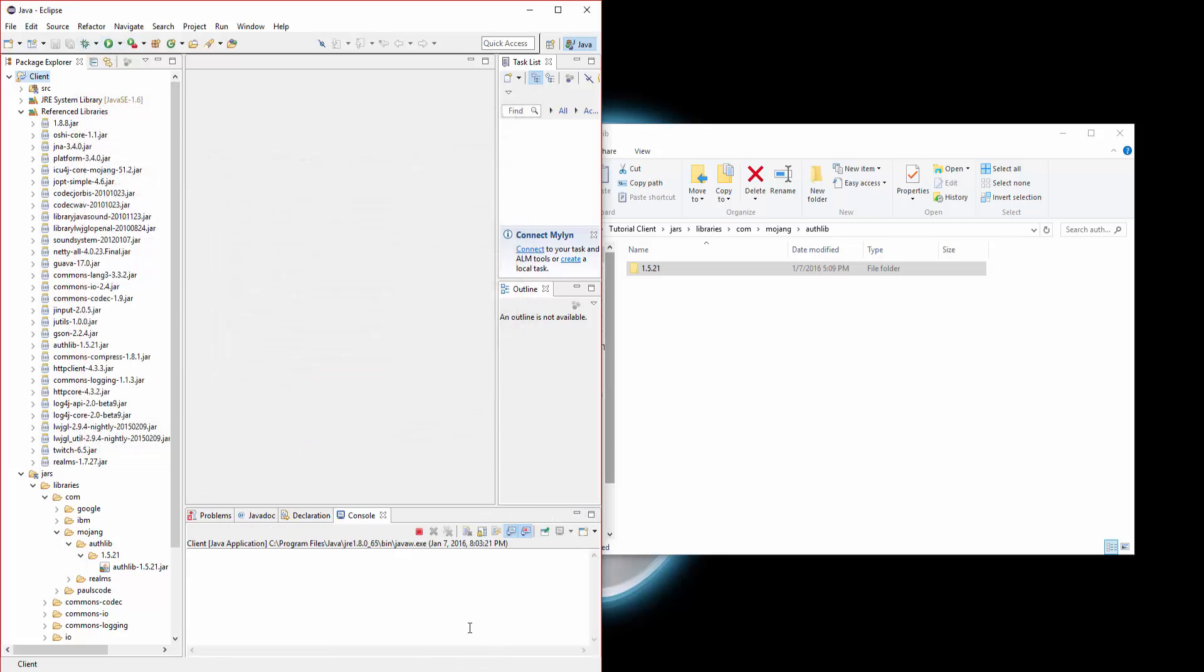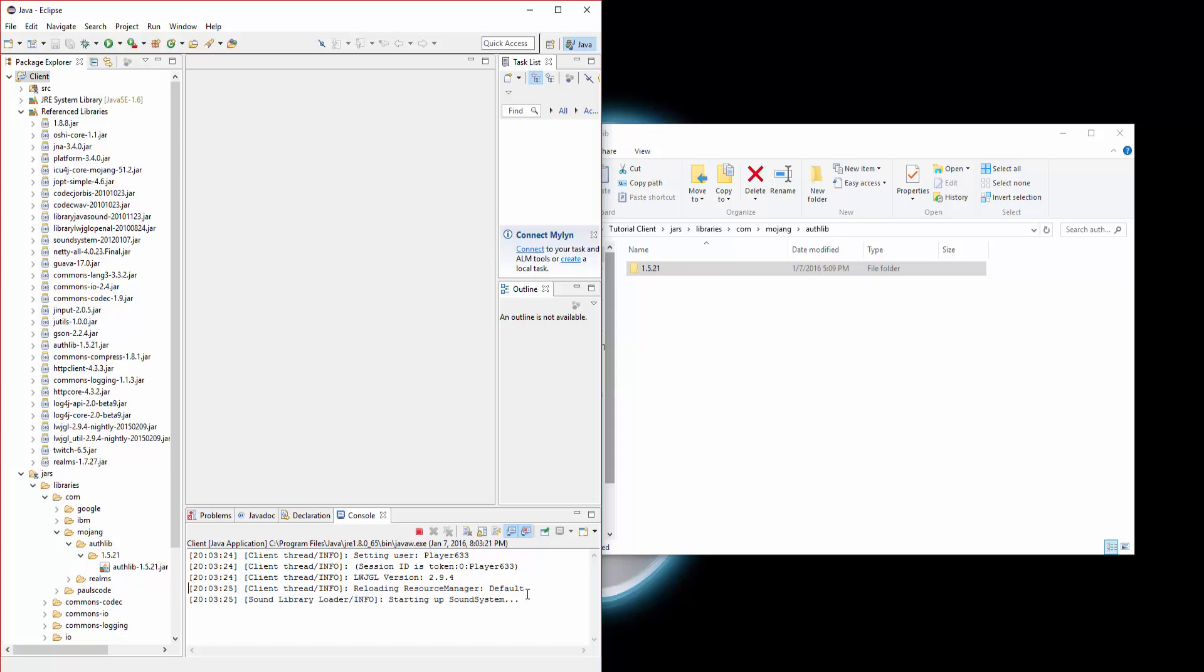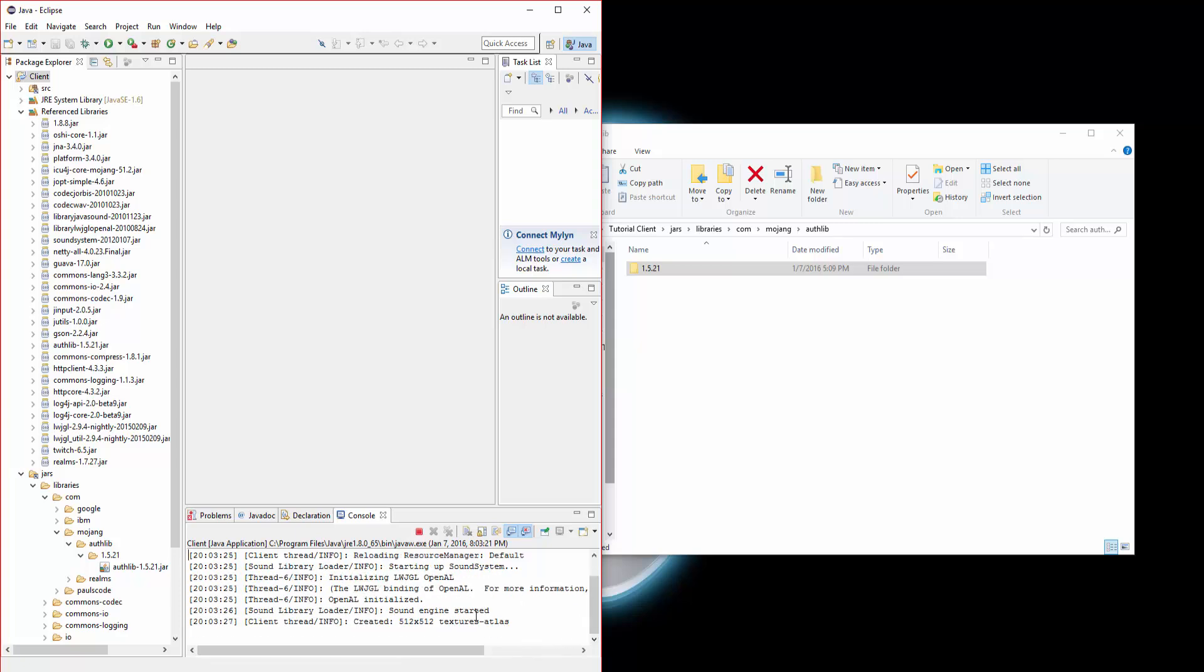The console will let you know. So that's pretty much it how to set up Minecraft. I'll see you guys in the next one.